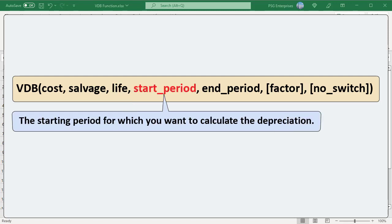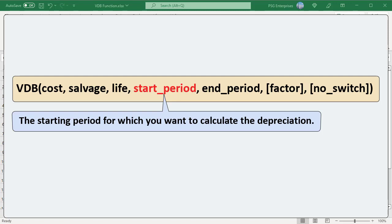Start period is the starting period for which you want to calculate the depreciation. End period is the ending period for which you want to calculate the depreciation. Start and end periods must use the same unit of measure as life.